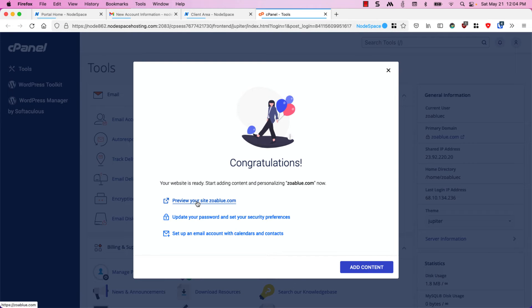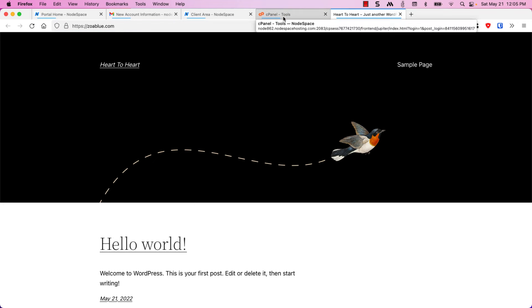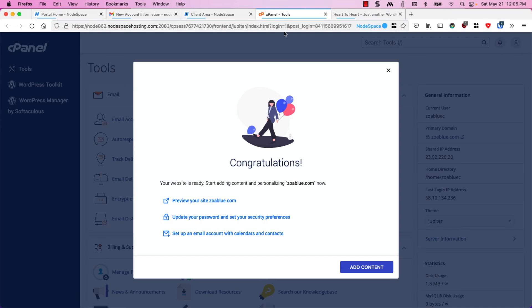Let's click on preview your site. There we go, there's WordPress up and running. Let's switch back to cPanel real quick.